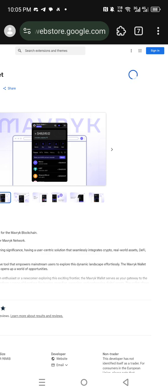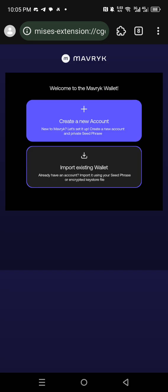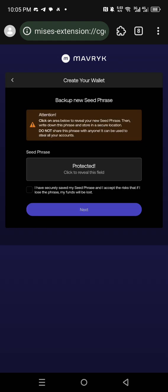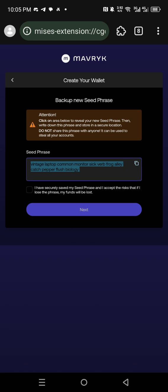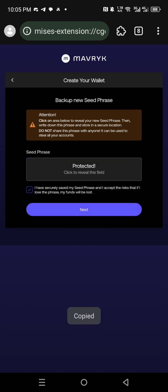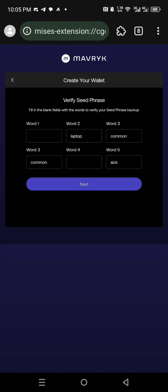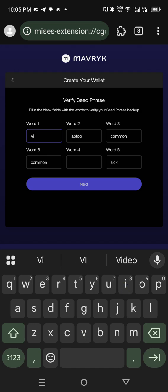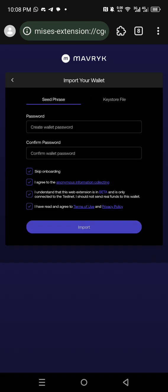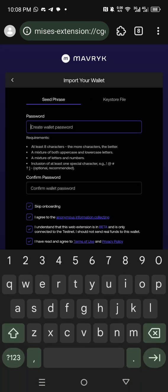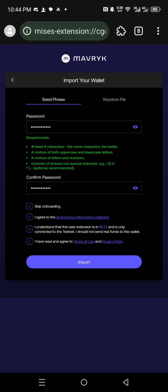It will magically take you to the wallet. You have to create a new account if you don't have one. Click on it — this is your password. Copy and save it somewhere, then click 'I have securely saved my seed phrase.' It will ask you to confirm it — number one is 'vintage', for example. You understand: one, two, three, four. Click next, and when it brings the import option, just click 'Create'.